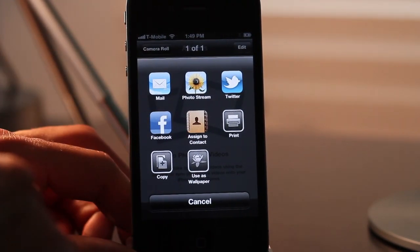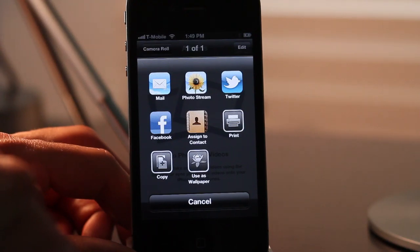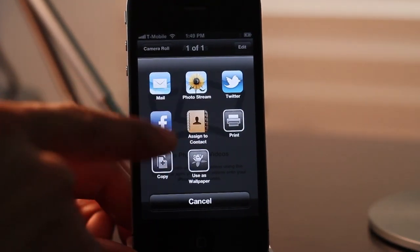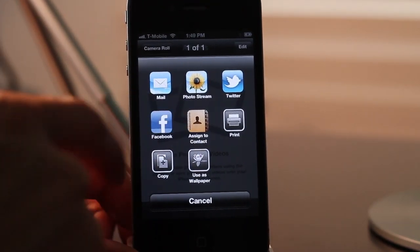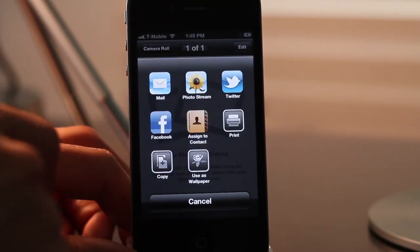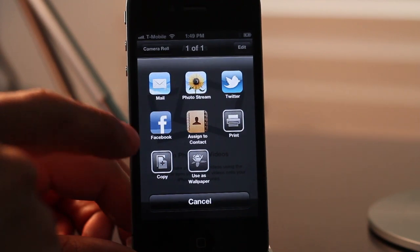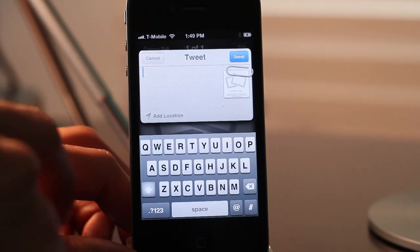Mail, Photo Stream, Twitter, Facebook, assign the contact, print, copy, use as wallpaper, etc. So that is a nice new interface — it's a nice new GUI interface for the sharing.